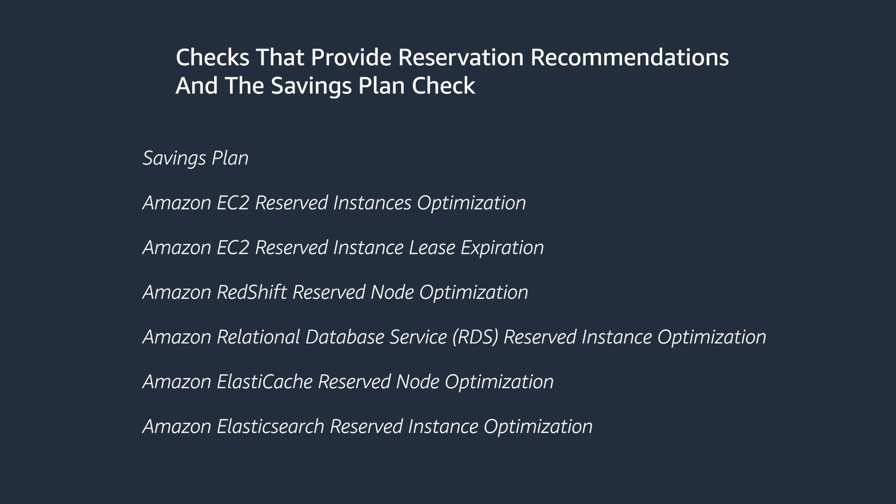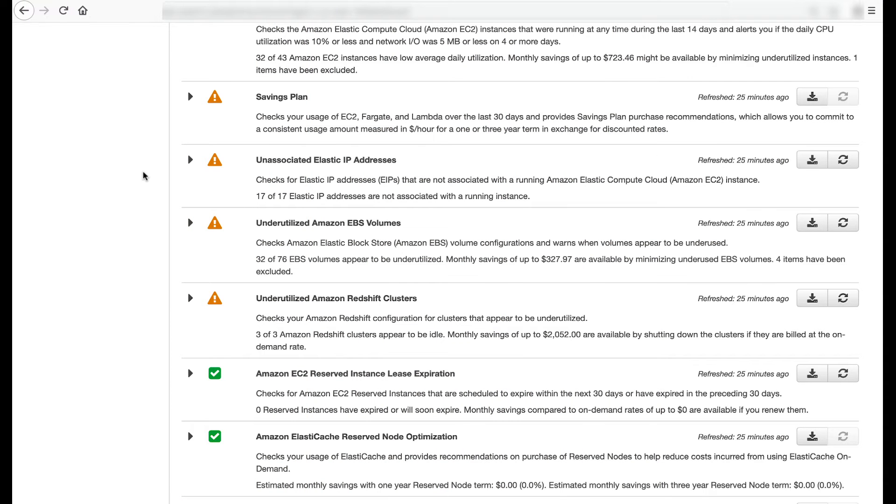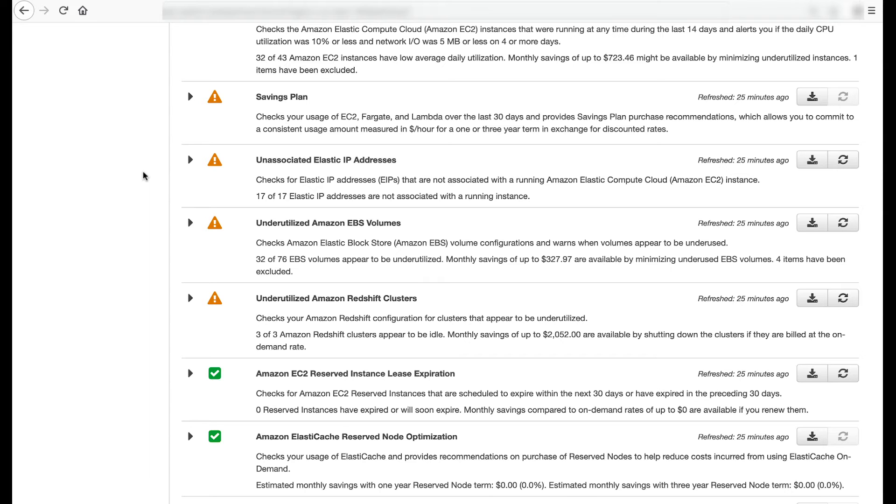The recommendations are generated by analyzing your on-demand usage for the past 30 days and simulating every combination of reservations to identify the best number of each type of reserved node to purchase to maximize your savings. These checks cover recommendations based on partial upfront payment option with one-year or three-year commitment. It's important to note that these checks don't take usage into account and assume 100% usage. For this reason, it's a best practice to first run through recommendations from the low utilization checks before making reservation or savings plan commitments.